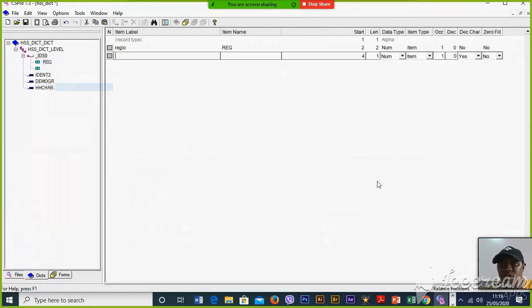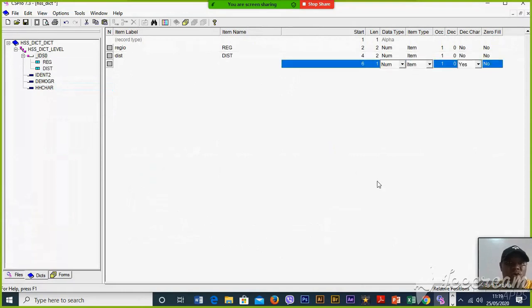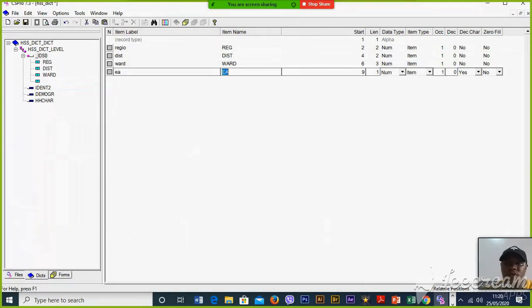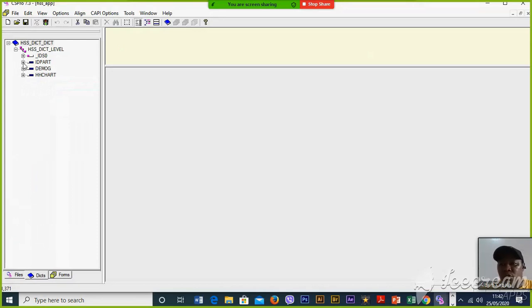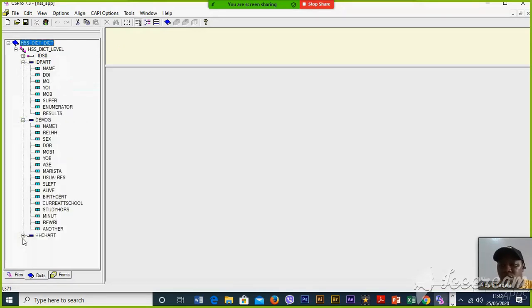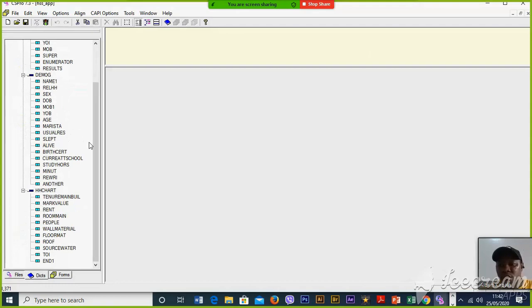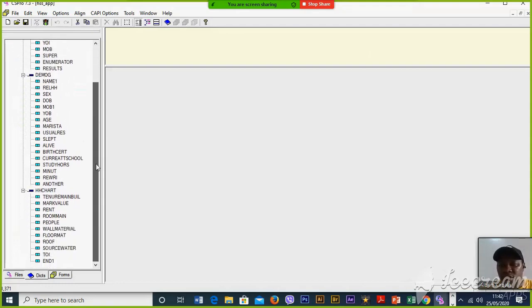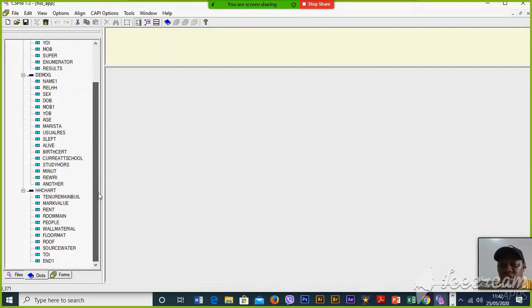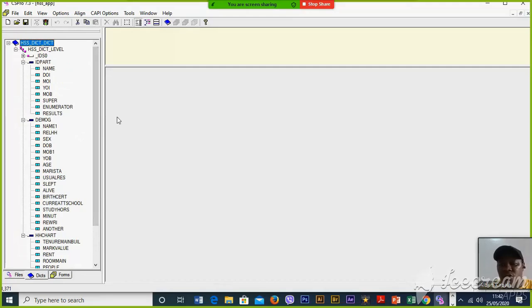Add item: District, length 2. Ward, length 3. And then we have Mtaa or Village. That is the way to create items in CSPro. I've already created the items in all three records. Now we are going to include value sets.